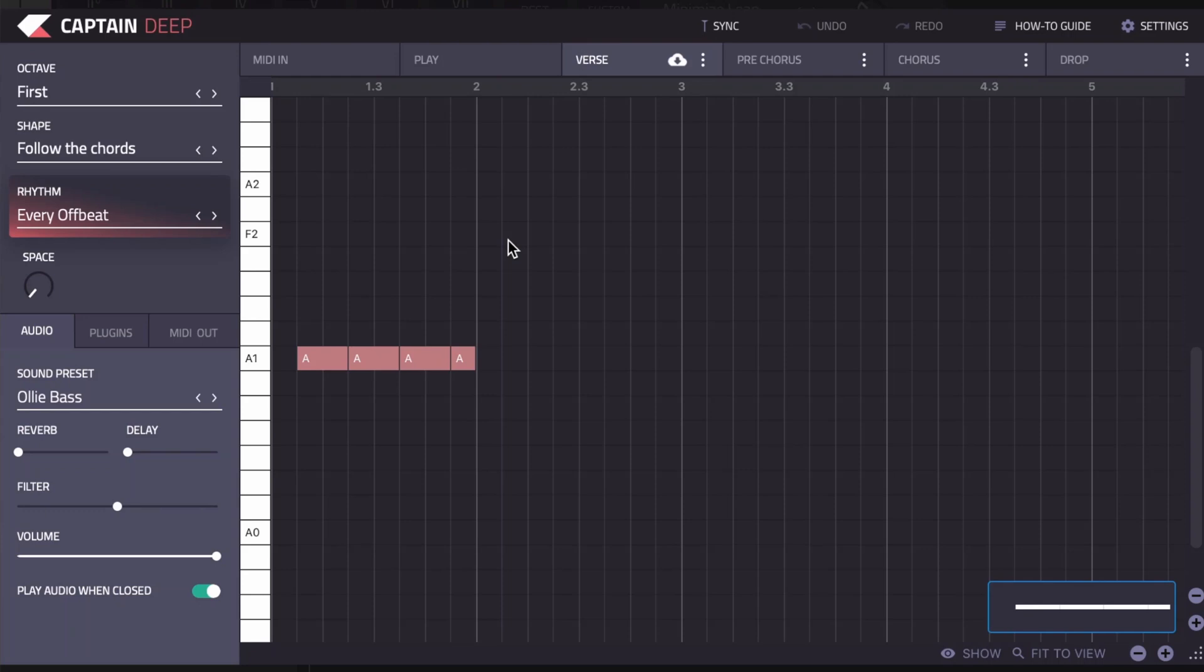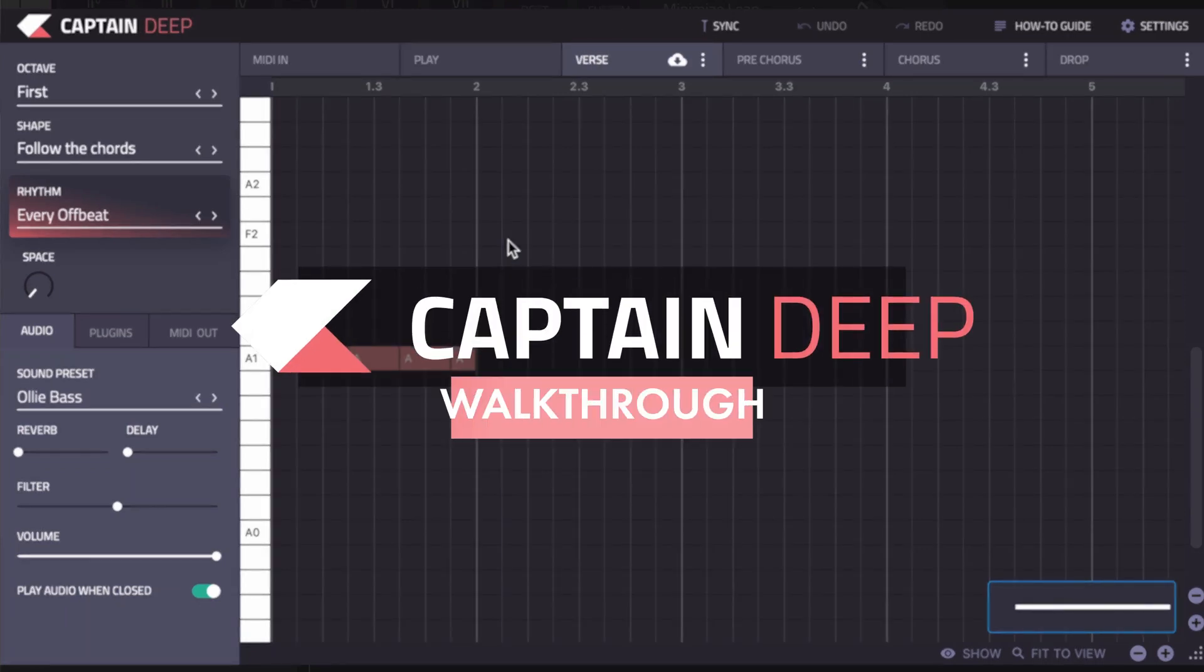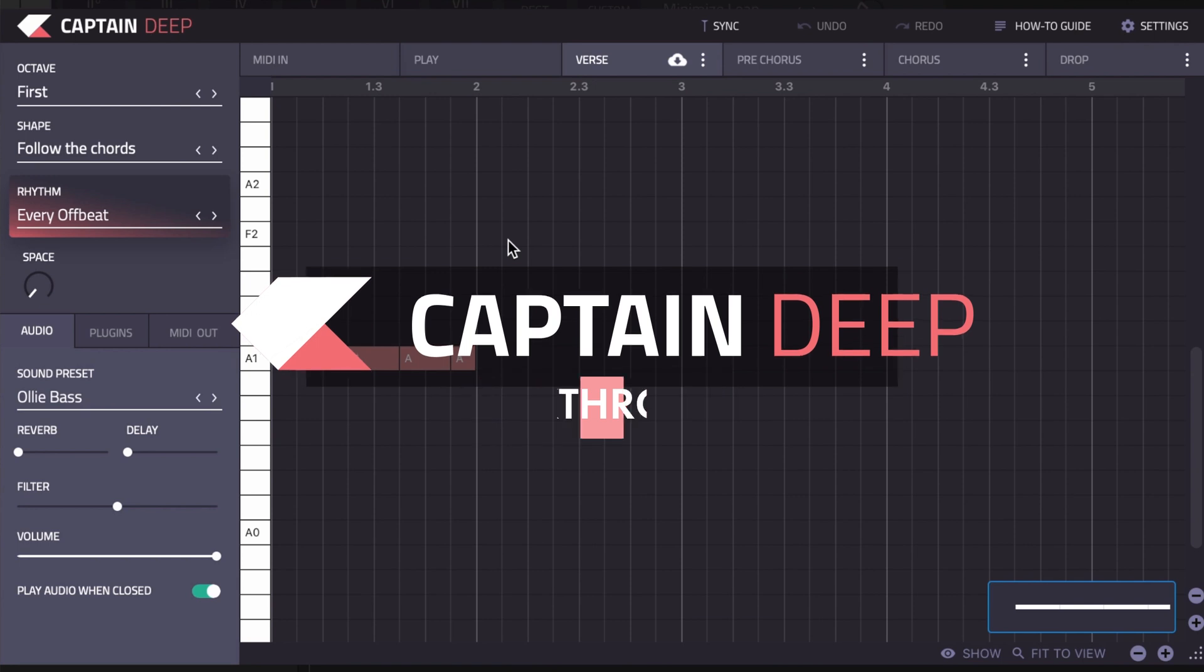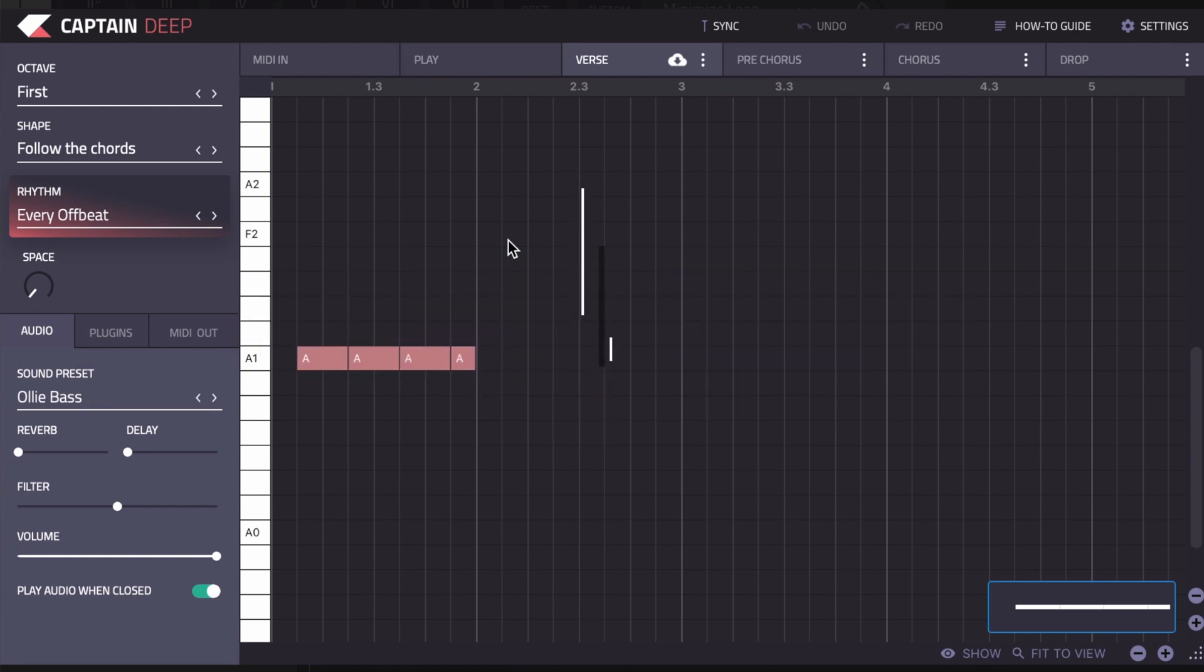Hi, this is Andy from MixedInKey. Today I'm going to walk you through how to use Captain Deep.